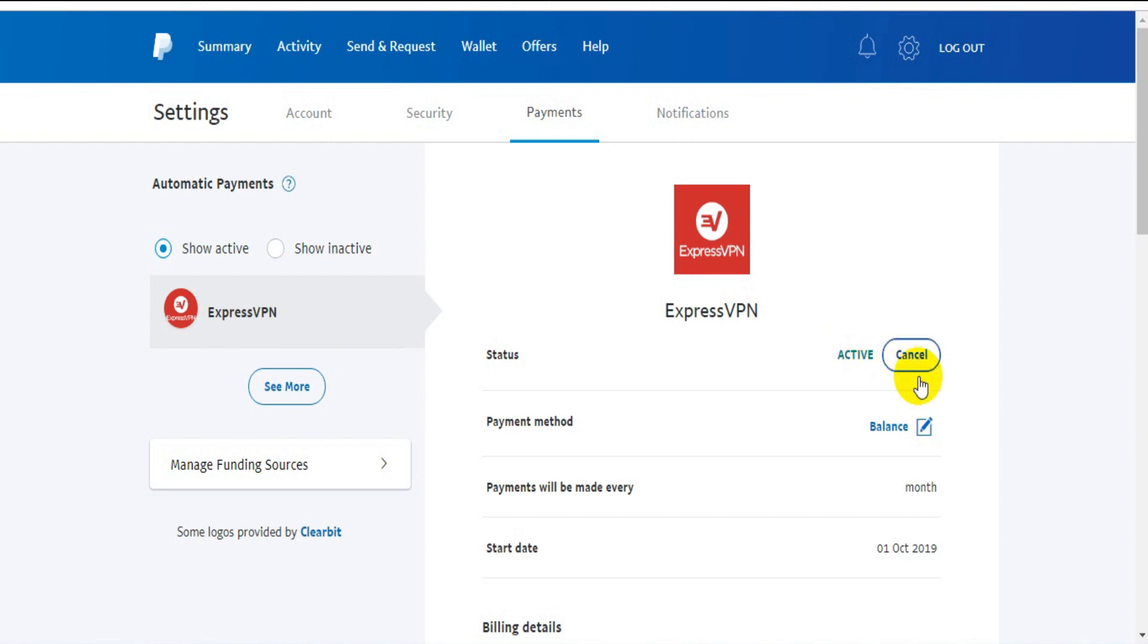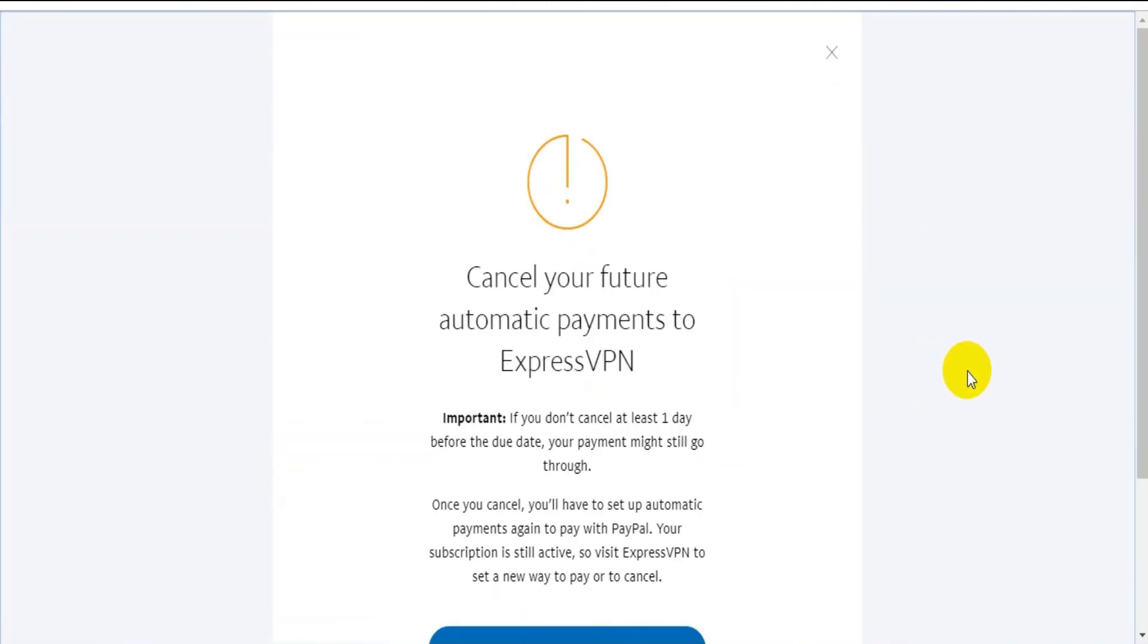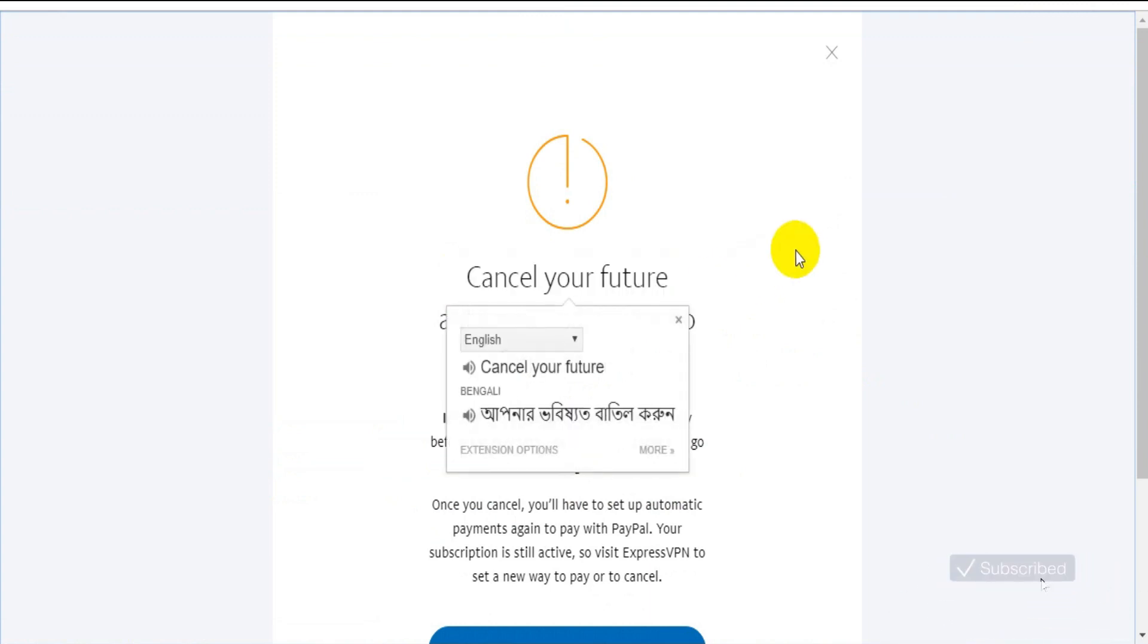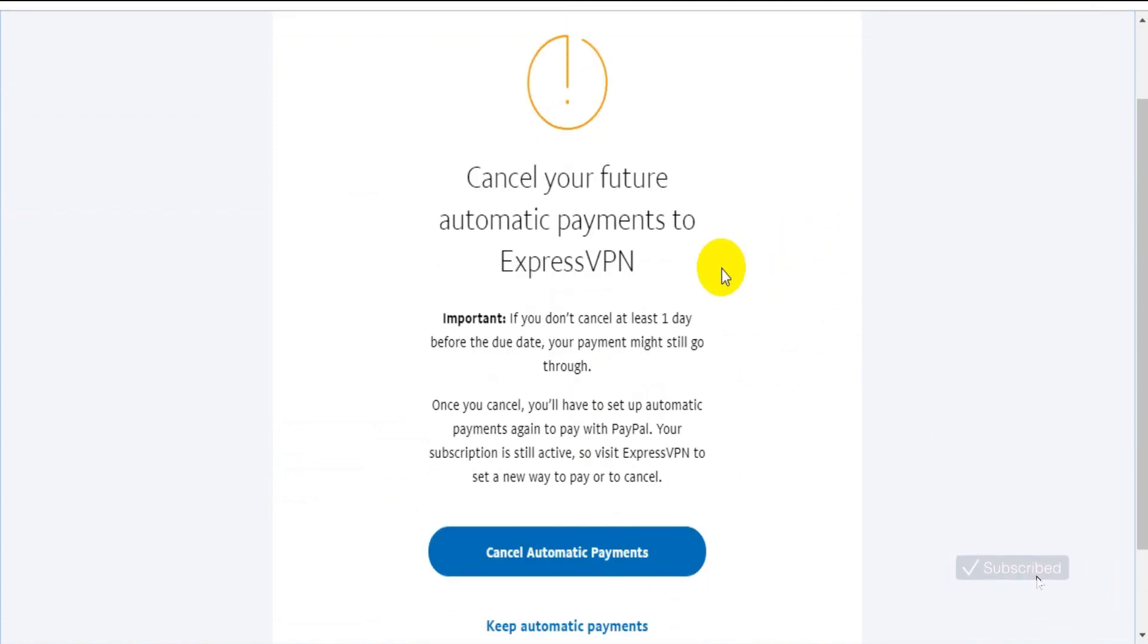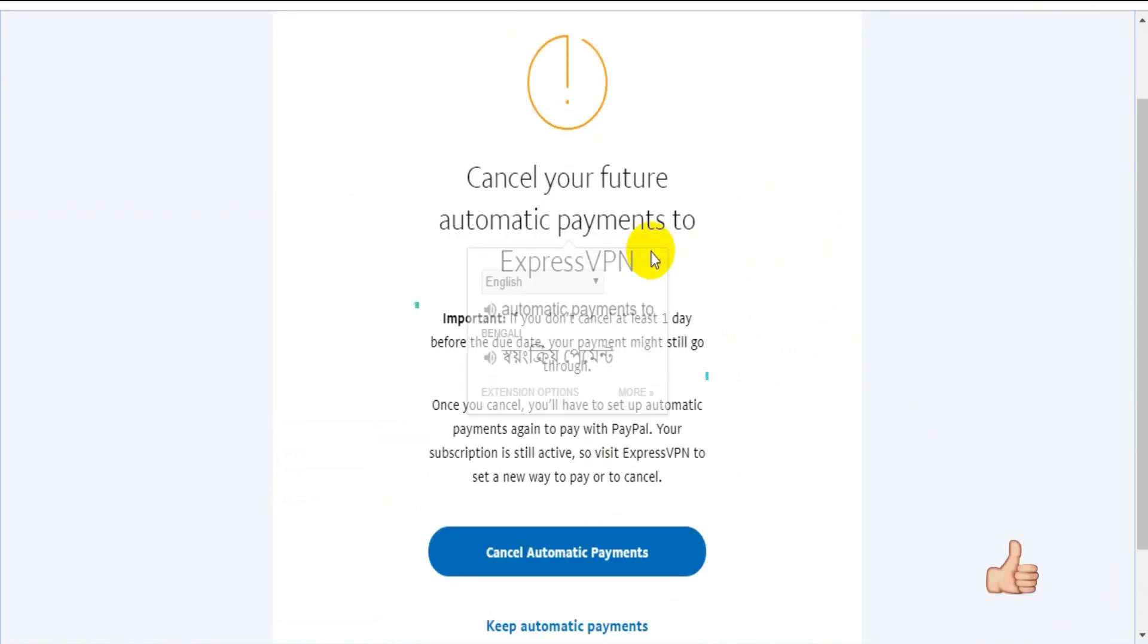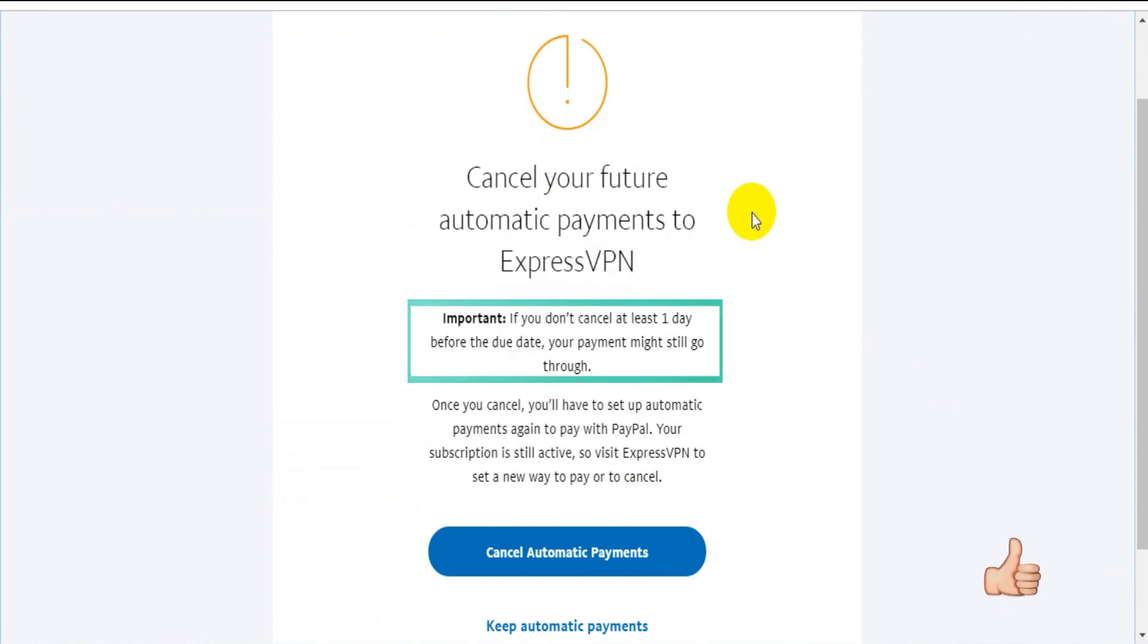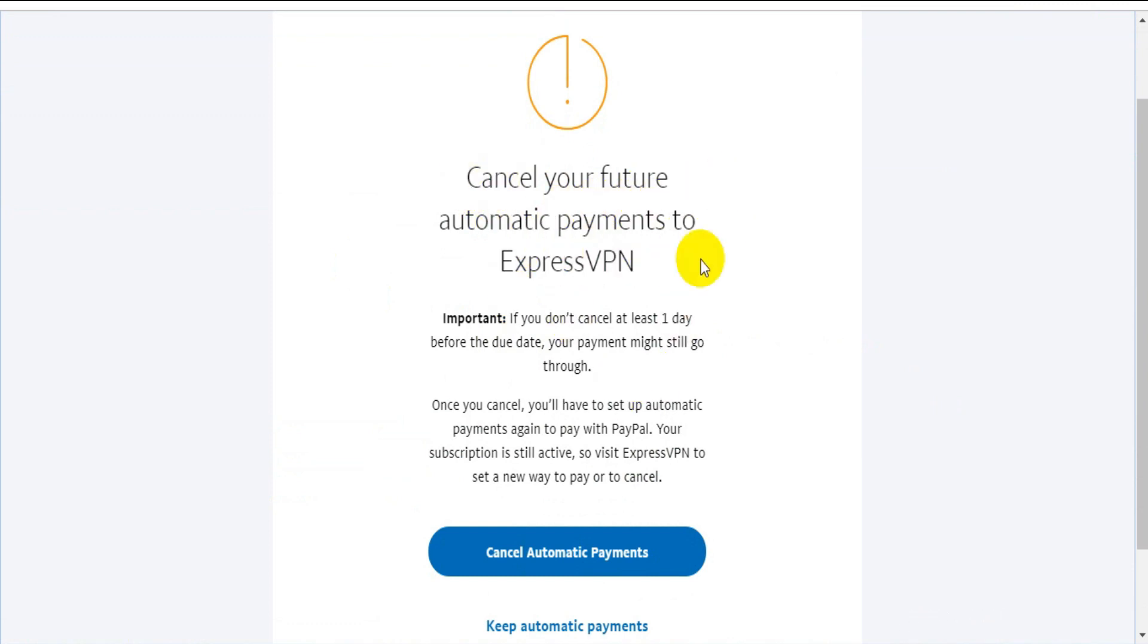Now you need to click the cancel button to cancel your future automatic payments to ExpressVPN. Important: if you don't cancel at least one day before the due date, your payment might still go through.